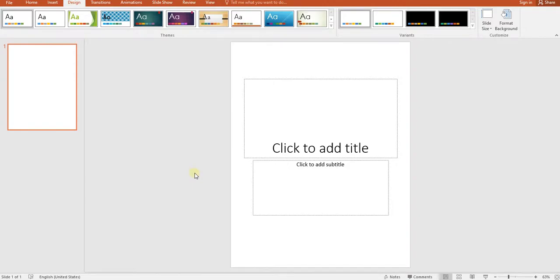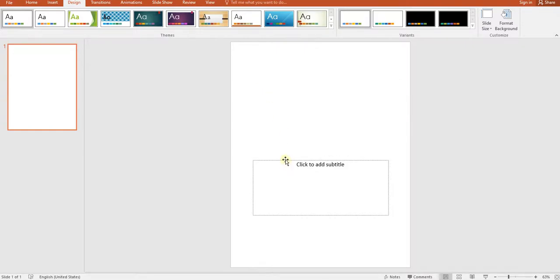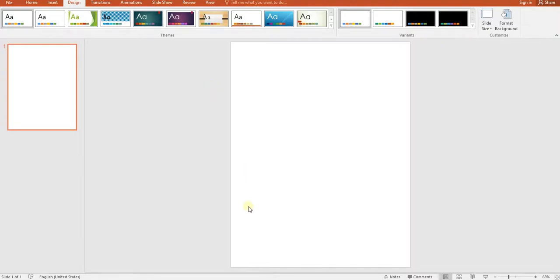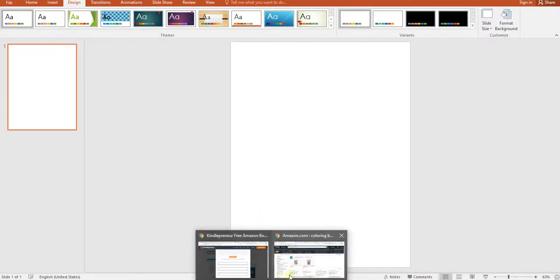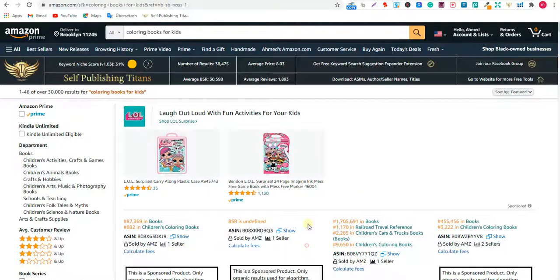Now we have the 8.5 by 11 section and we're going to design our interior here. First of all, we need to remove these two rectangles on the slide to get a blank white page. Then we want to bring our interior in. If you want an Easter mandala, you can go to Pixabay, or you can go to Creative Fabrica — I like to go to Creative Fabrica.